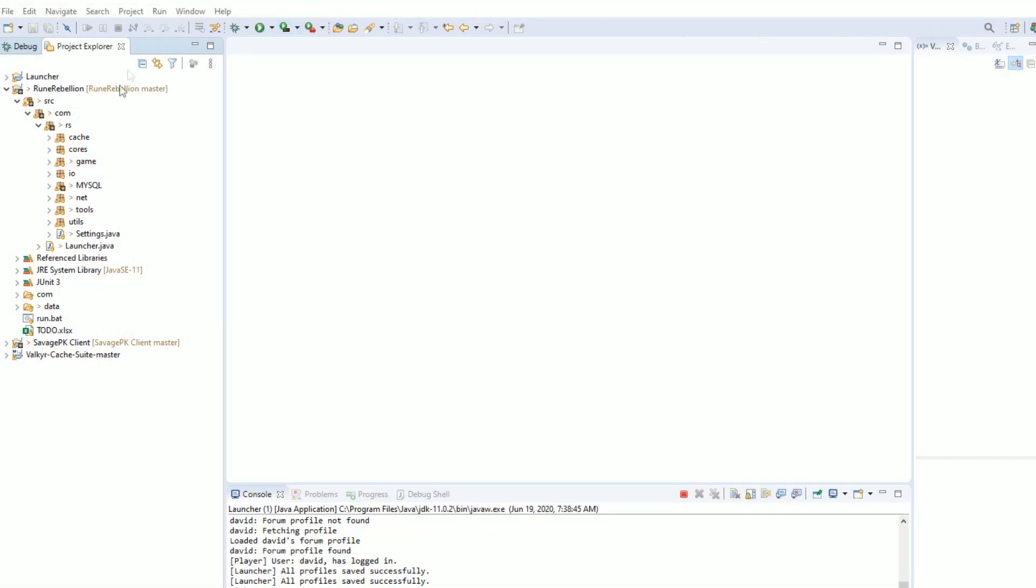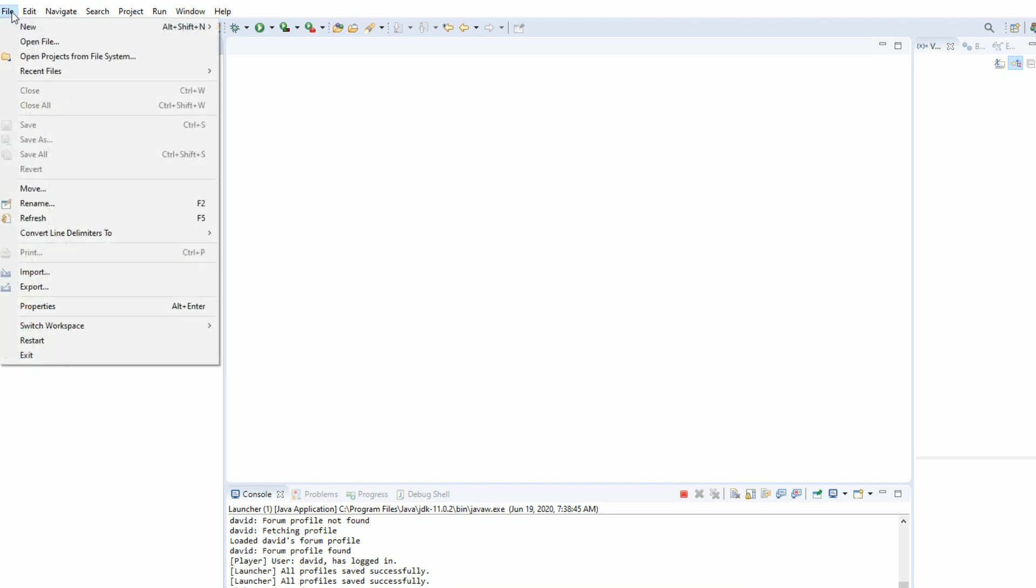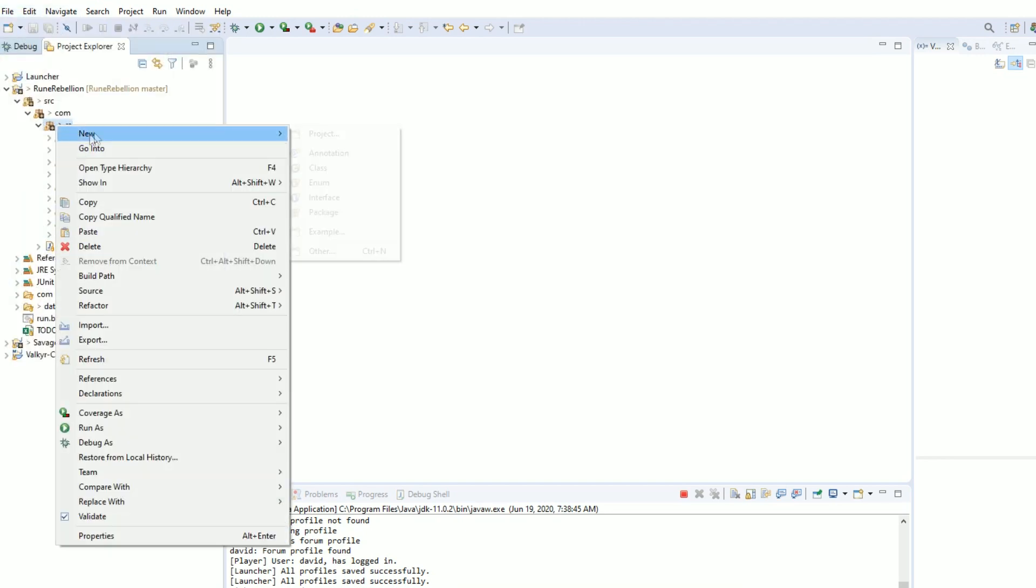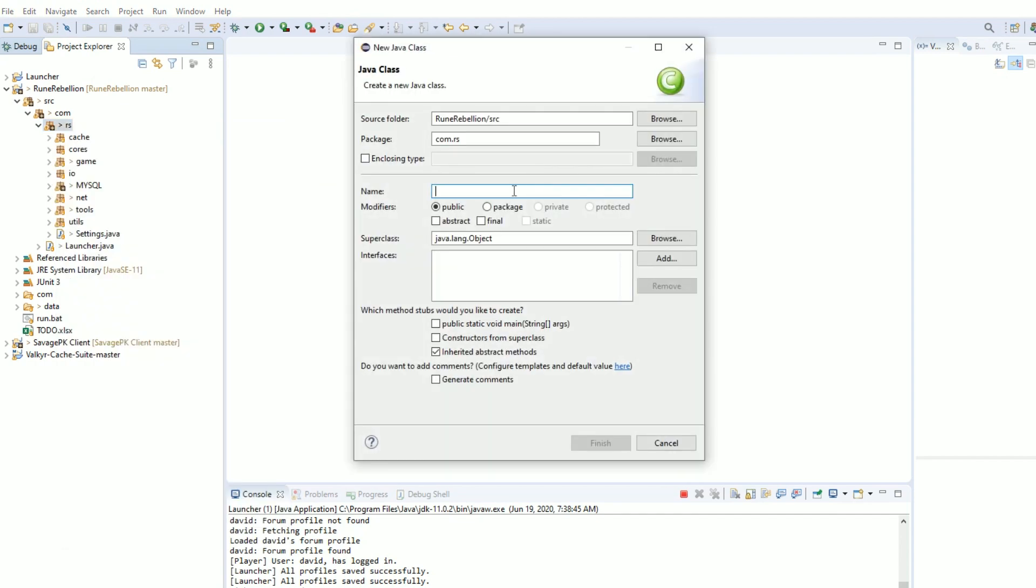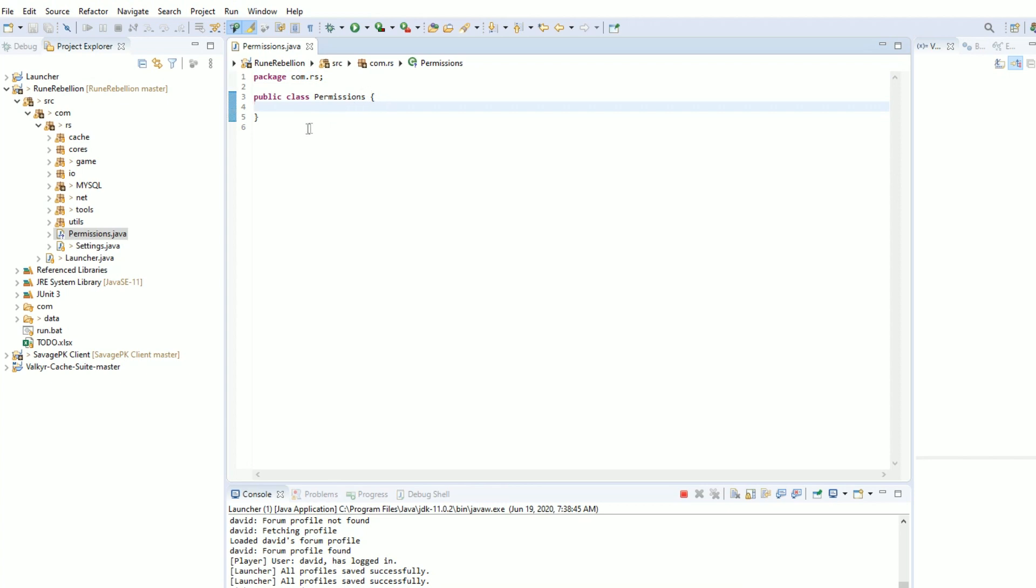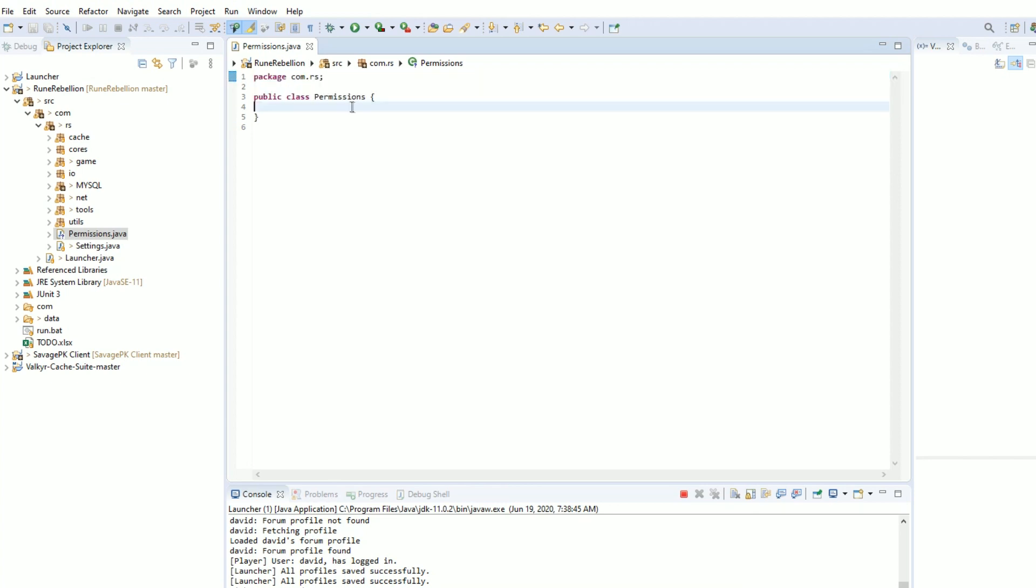So I'm opening up Eclipse and I'm going to navigate to my server. I'm going to go into the first folder that I see class files and I'm going to create a new one. To do that, it's pretty easy on Eclipse. I'm going to name it Permissions and it already formats it for me and I'm ready to go.